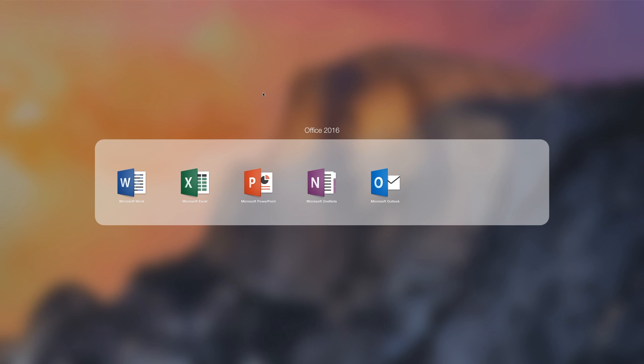But yeah, there you have it. That's our first look and preview of Office 2016 for Mac. It's available to all Mac users running Yosemite for free, no matter if you've downloaded Office 2011 or are an Office 365 subscriber. You can download it right now for free with that link down in the description below.